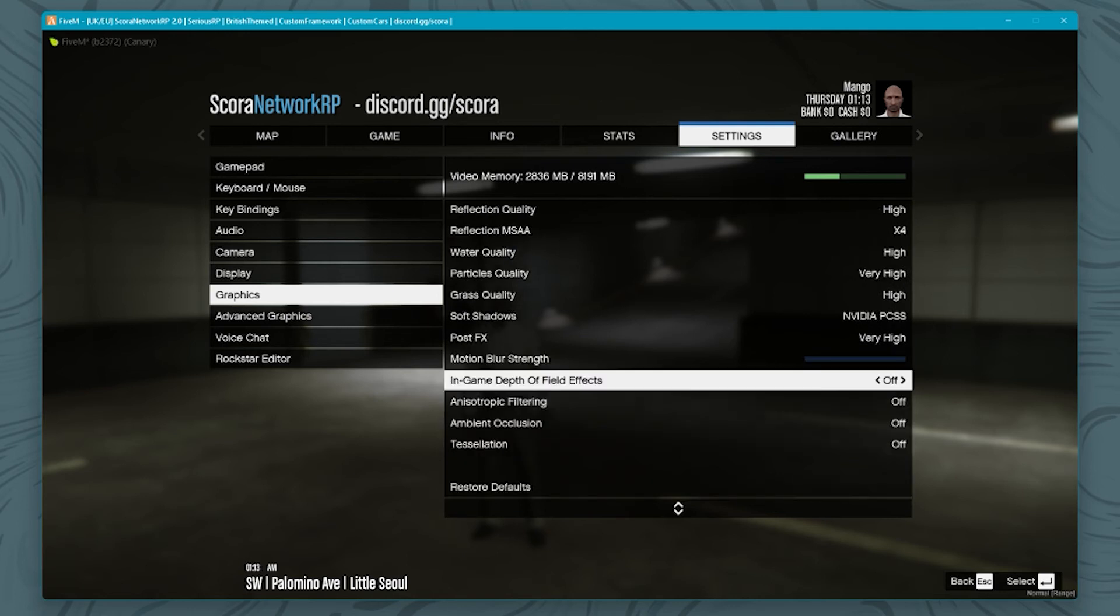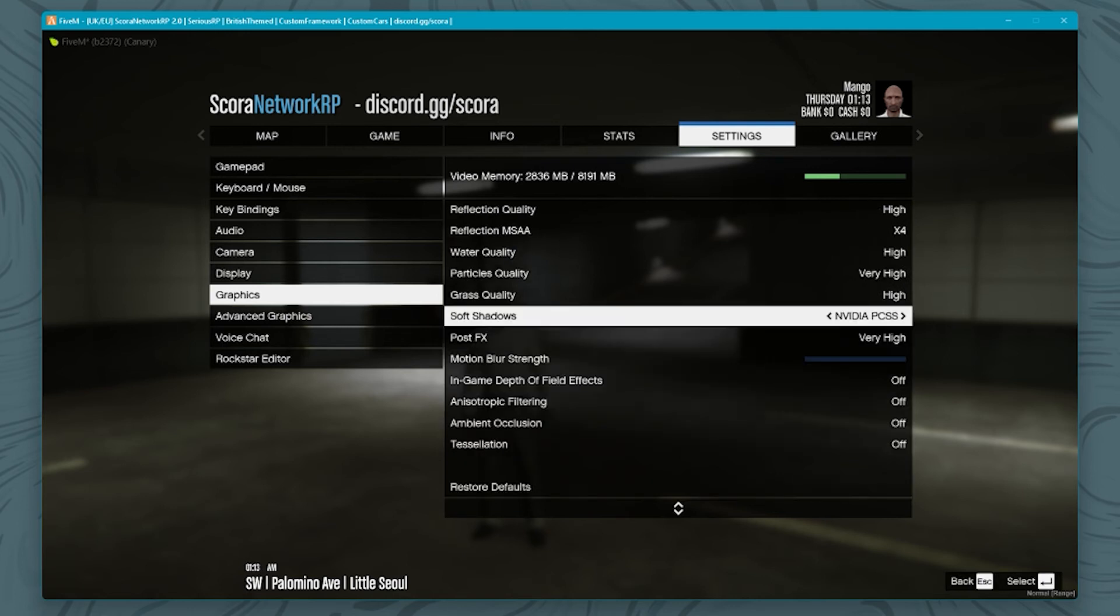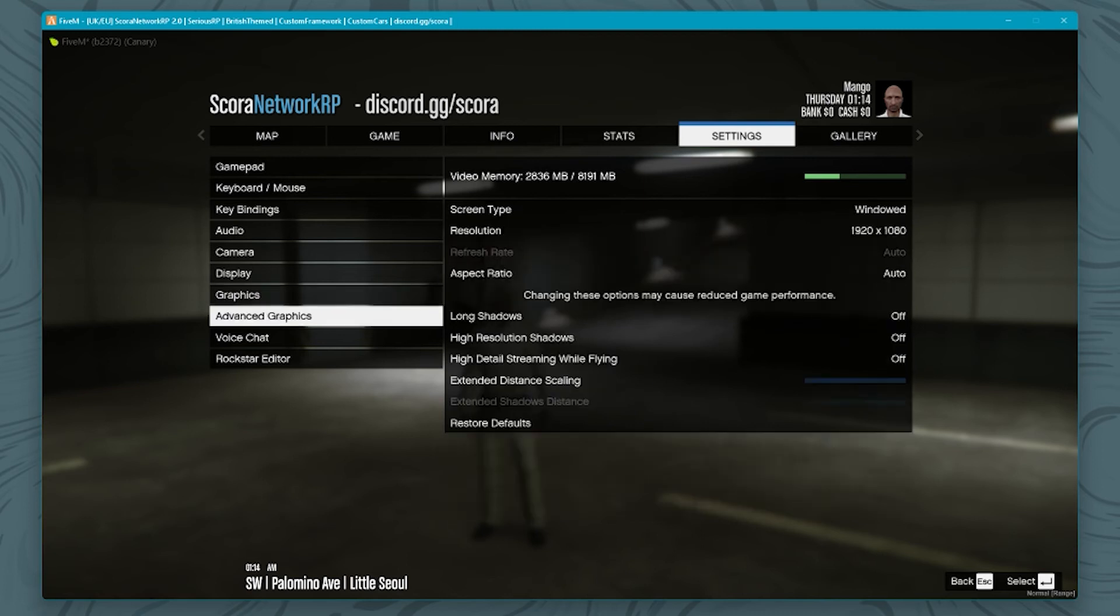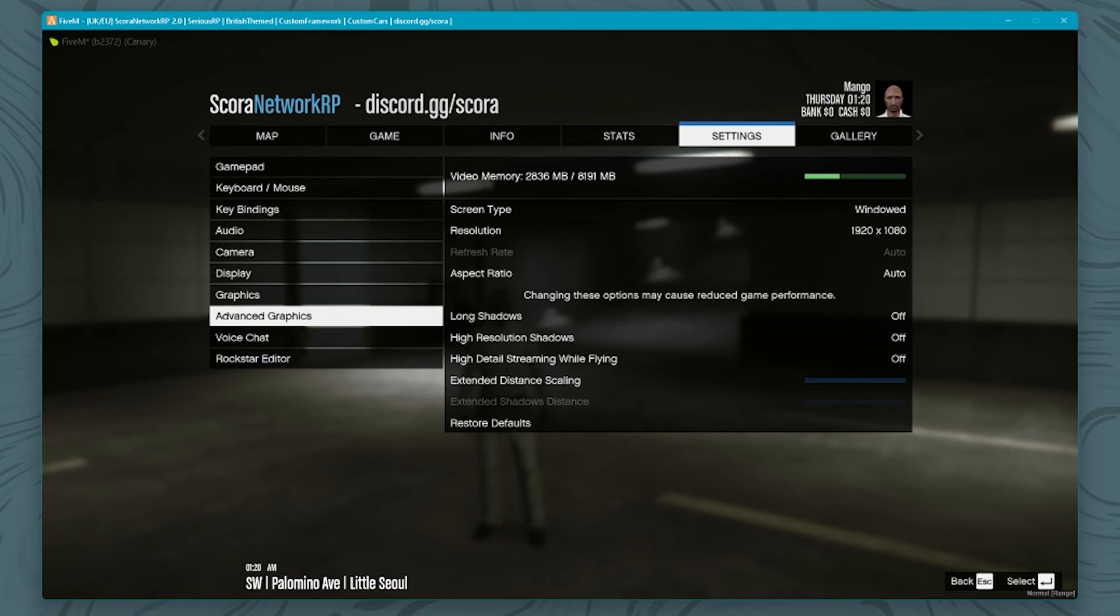And then advanced graphics. I play windowed because of my screen resolution and I play at 1080p. Before I changed these settings I had a lot of stuff on normal and I also played on a resolution of 1440p, and I've since changed that as well.